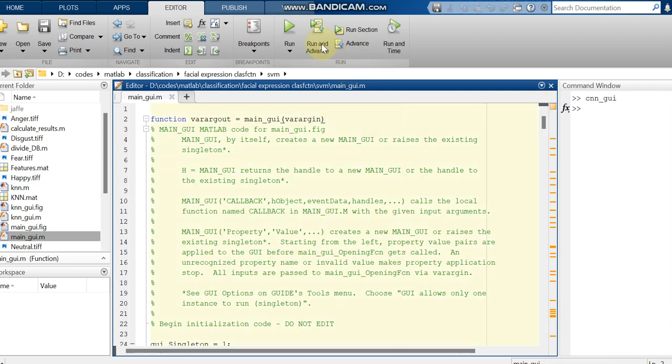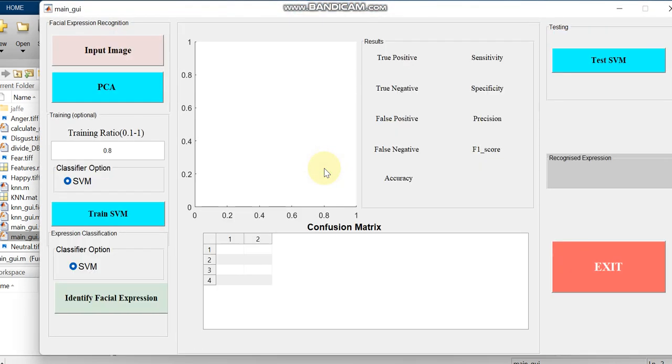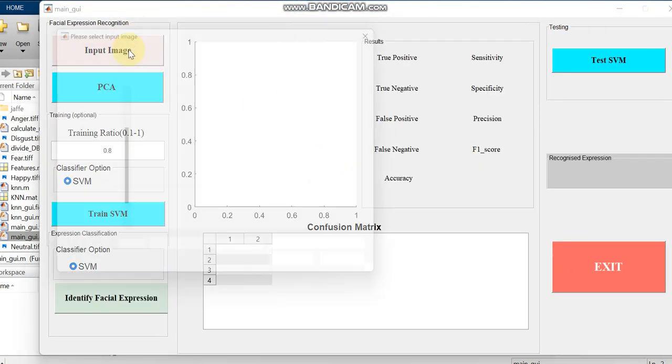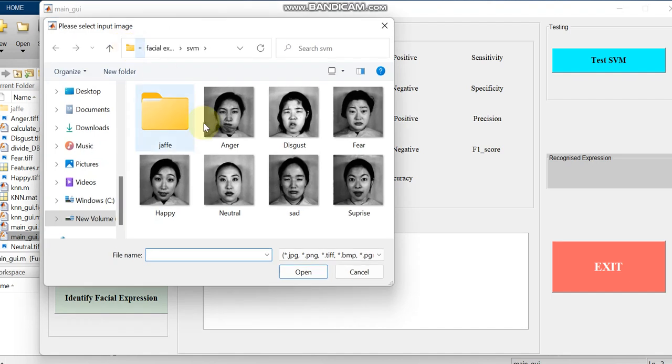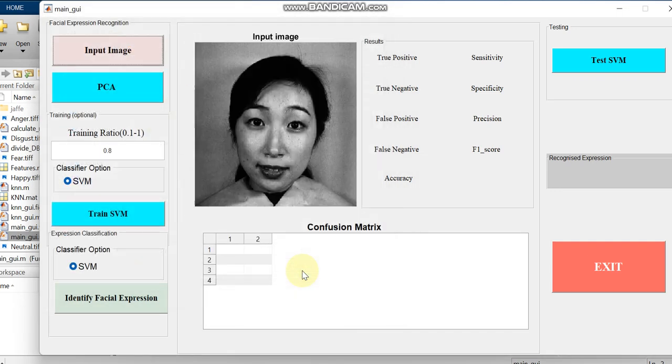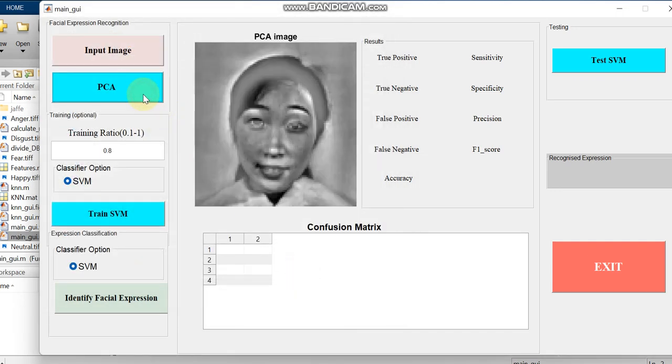Now we can just run our GUI function. This is our GUI which we have created. First we will load the input images. First we can just start with the happy image. While we are giving happy, then we can just move to feature extraction with PCA.